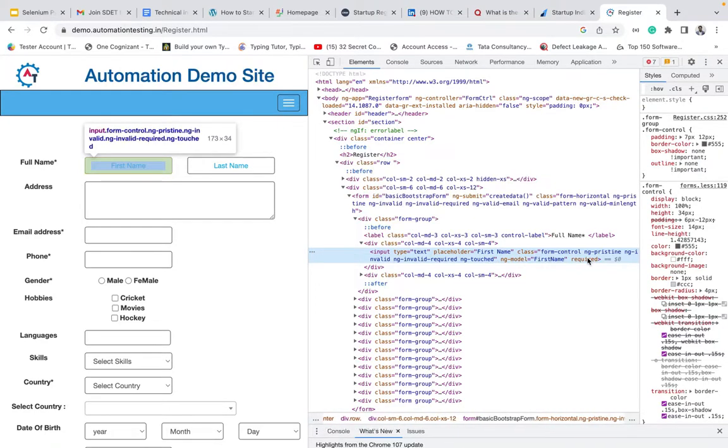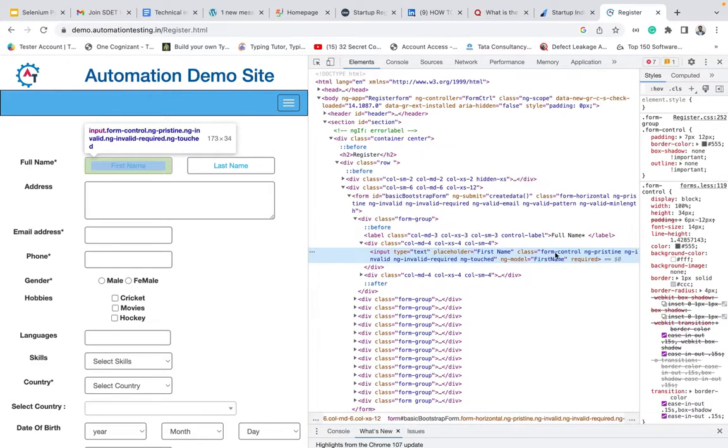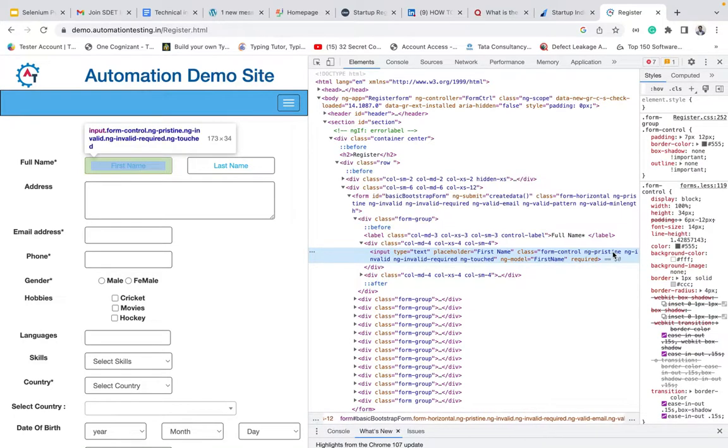If you see, it doesn't have an ID. It doesn't have a name or anything because mostly ID is unique. Class is not unique mostly because it has so many values. In this kind of places, XPath will help us.